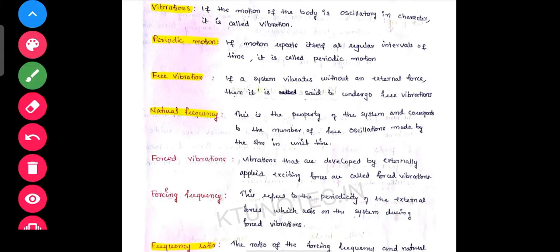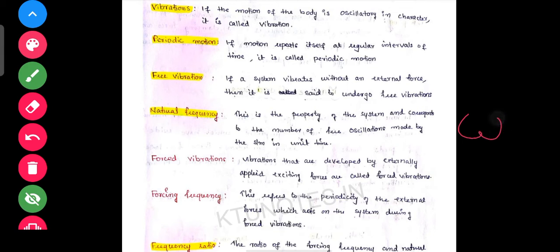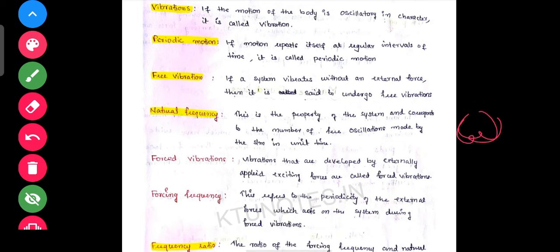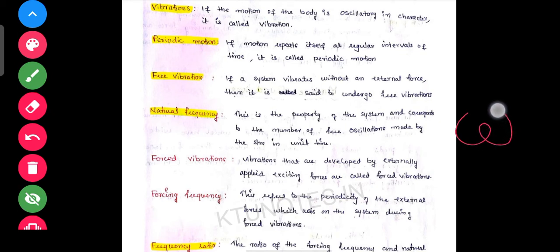Natural frequency means one oscillation per unit time. That unit time period gives us the natural frequency, which we denote as Omega (ω).